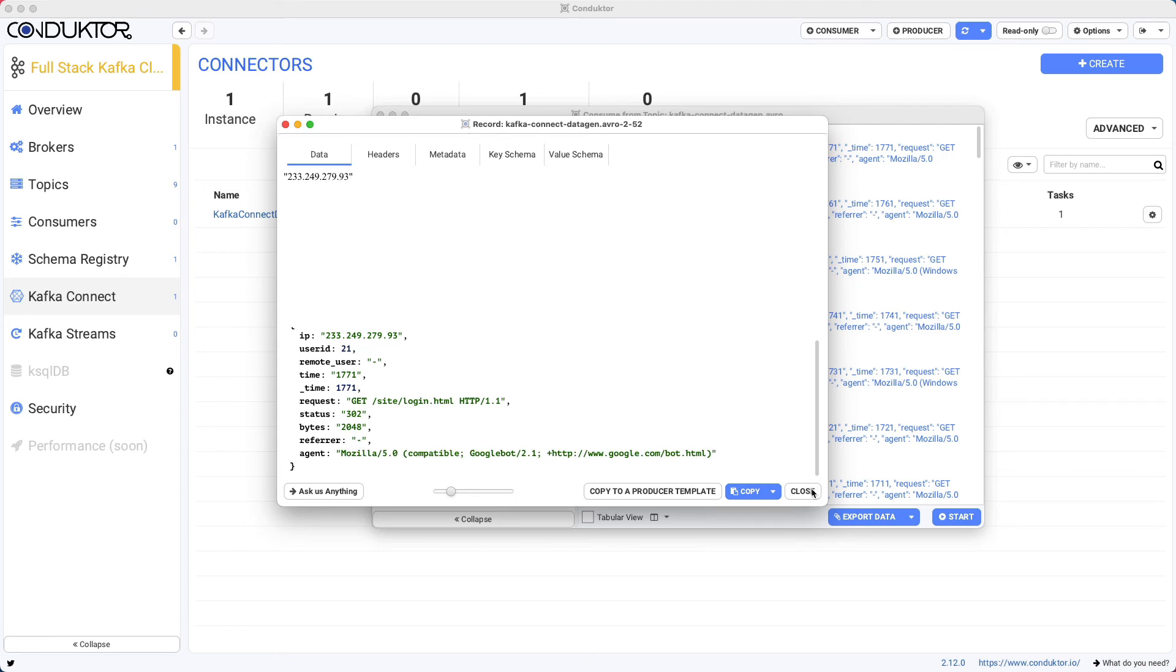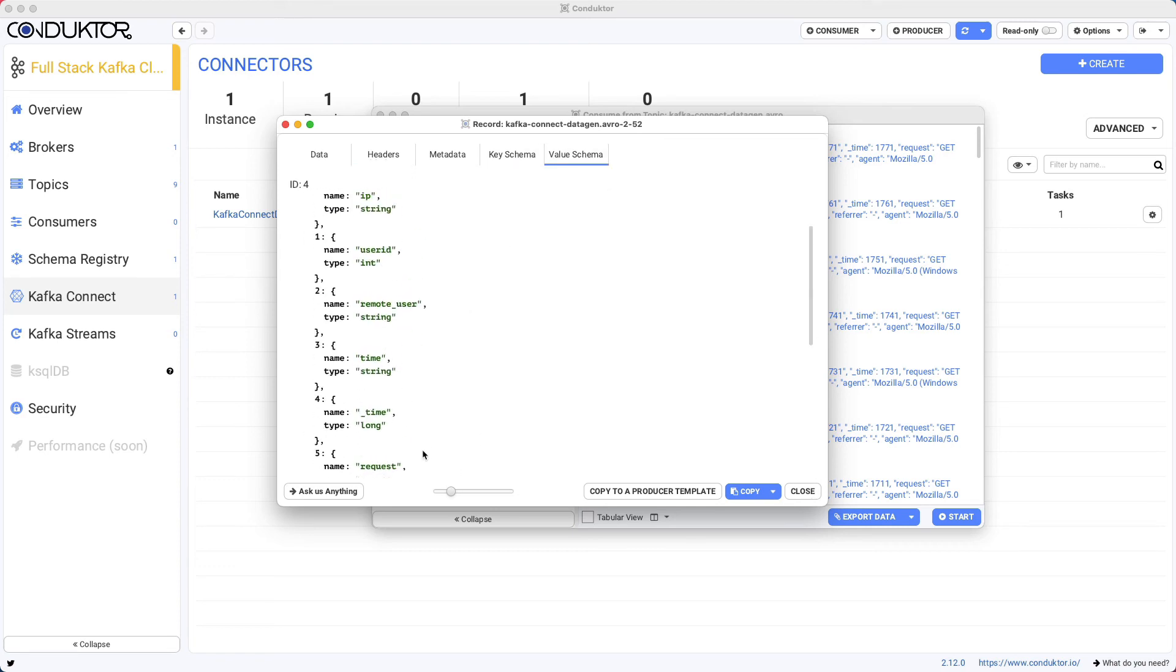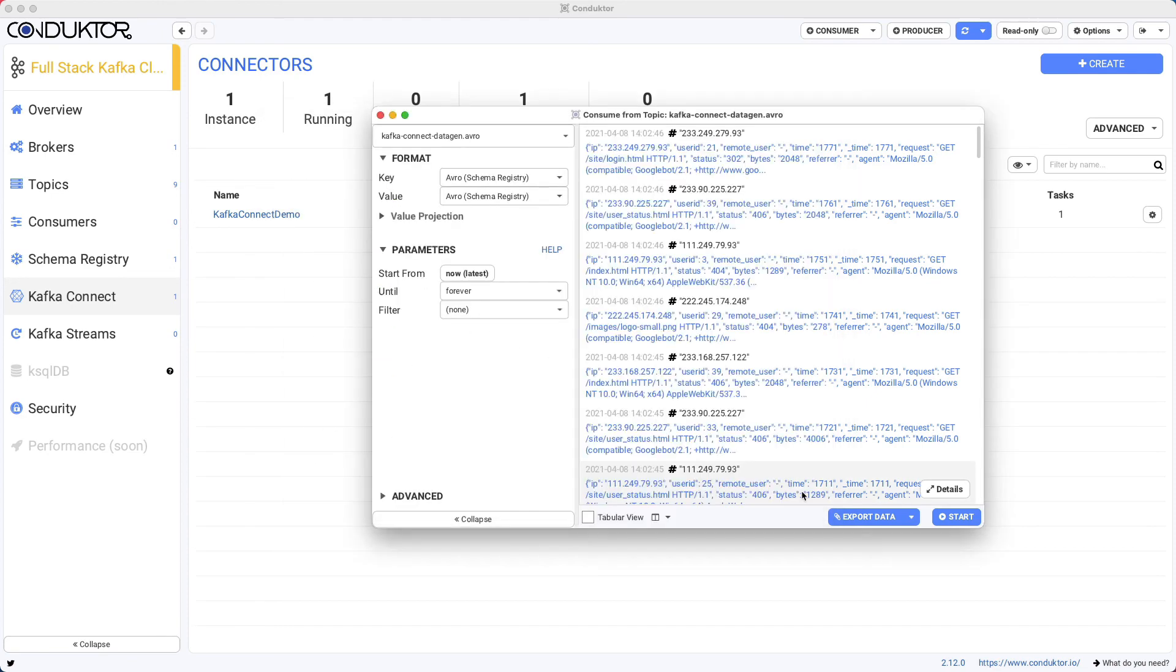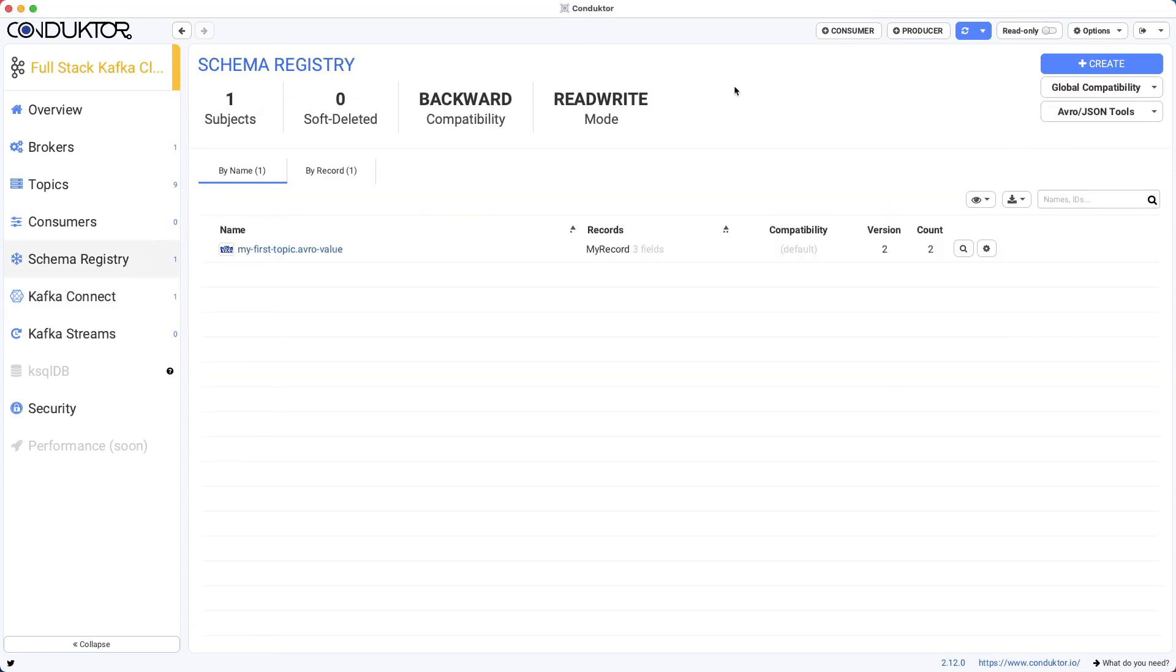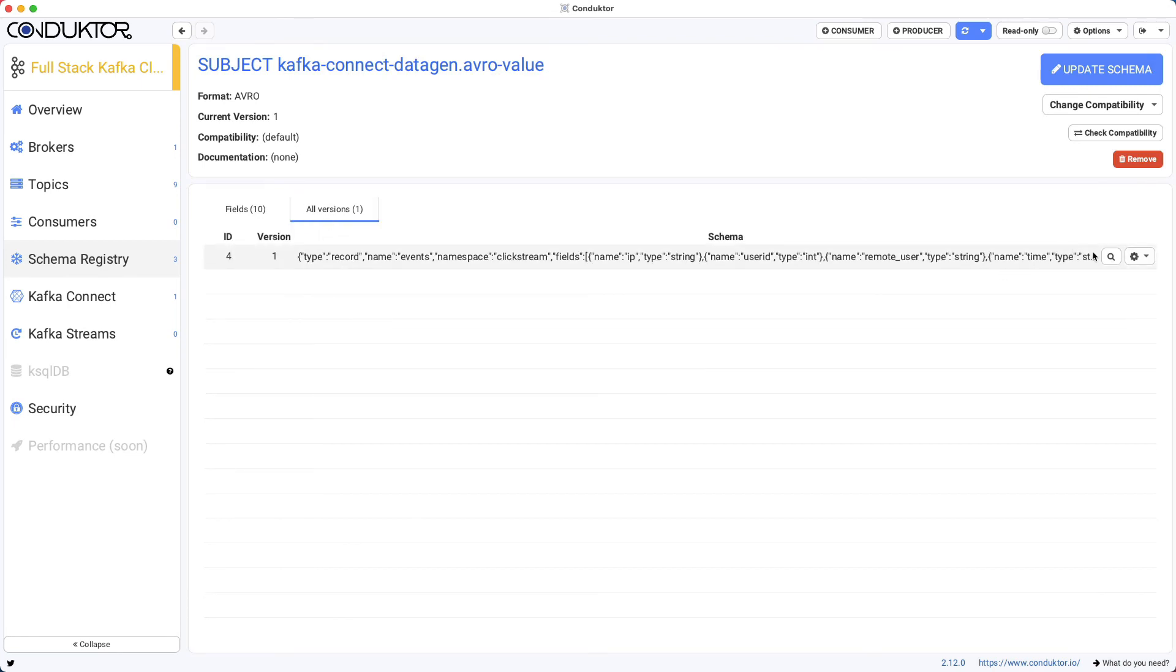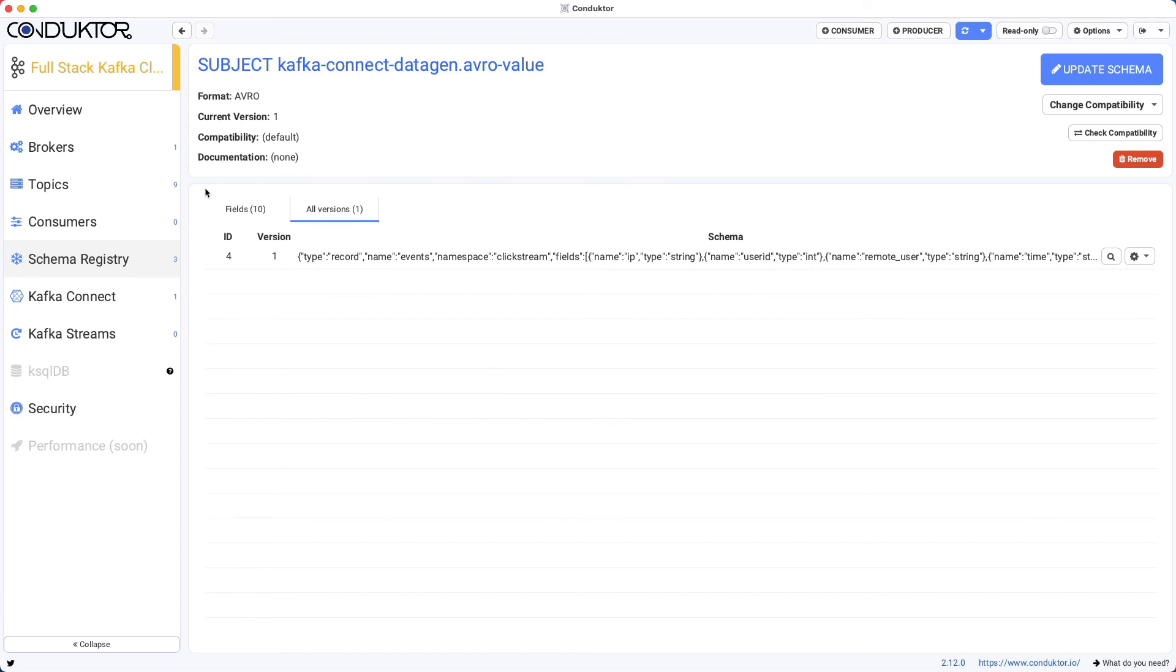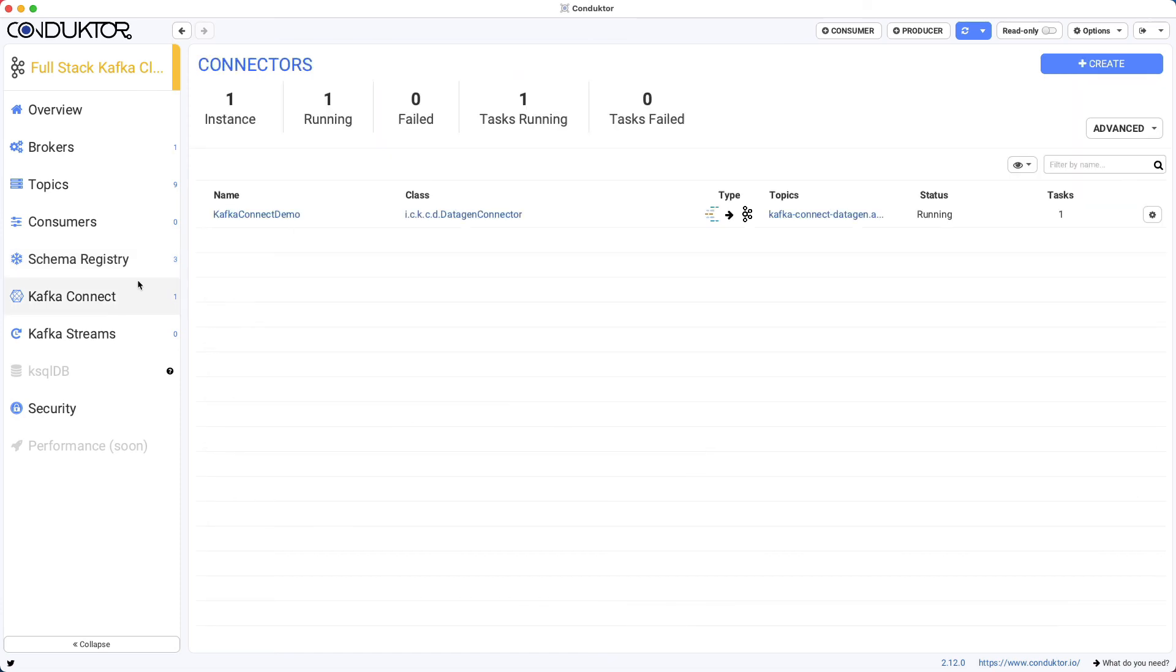And then we can get some information around the key schema and the value schema in here. And obviously, if we went into the schema registry and refresh this, we can see that the Kafka Connect datagen.avro value record has been created. And we could check the schema of what has been created, as well as all the fields being described right here. So all these things integrate quite nicely in Conductor.